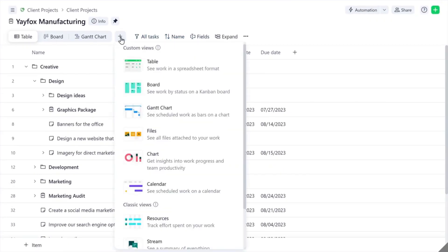Switch to other views for various data representations. Check out our video walking through all views.